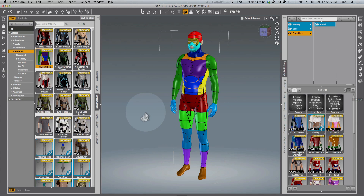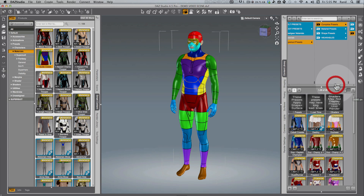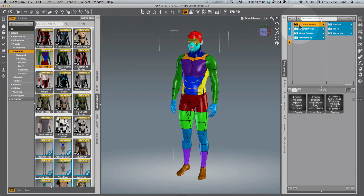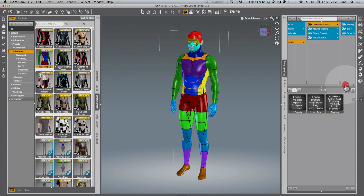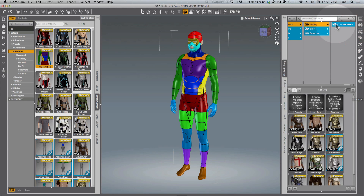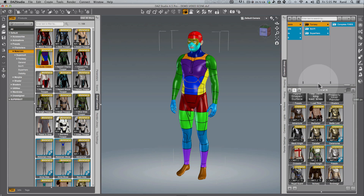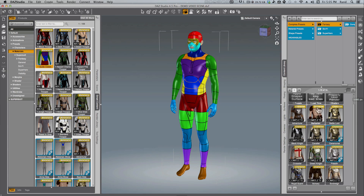If you take your Material Preset and your Shaping Preset and put them both together, you're going to get what we call a Complete Preset. That is the last folder here under SuperSuit Presets. If you go into one of these folders, you're going to see what looks similar to what you saw in the Material Presets folder. The difference will be you'll either see 'Complete' down here in the icon, or at the top it'll say 'Character.'